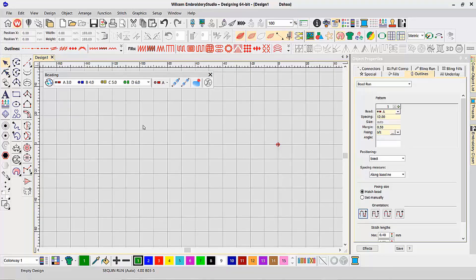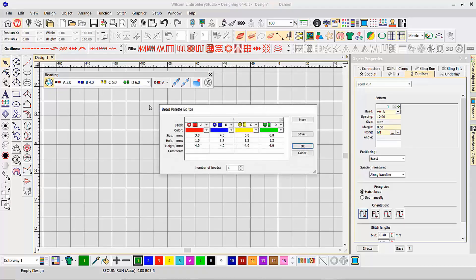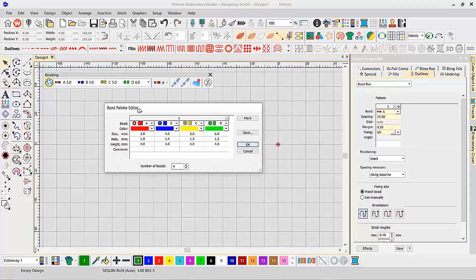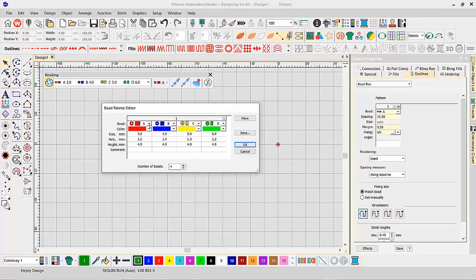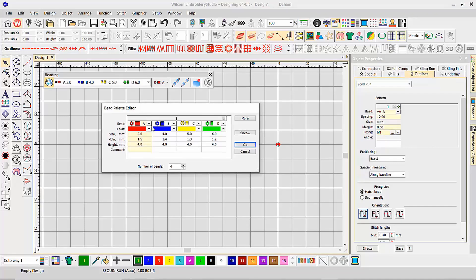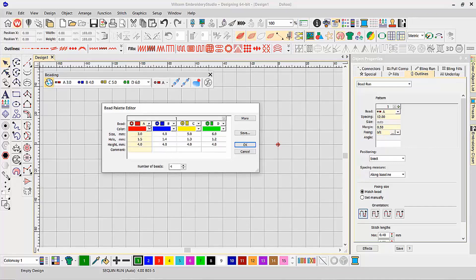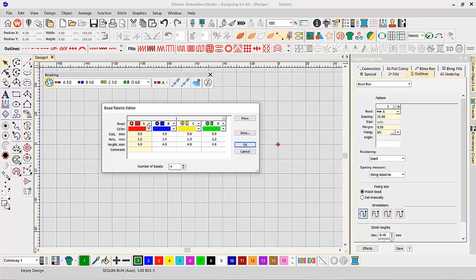Very similar to sequin, we've given you the ability to set up a beading palette that lets you define not only the shape of the bead, but also the color and the size of the bead as well. As you can see in my bead palette, I have four different beads configured for my beading design.